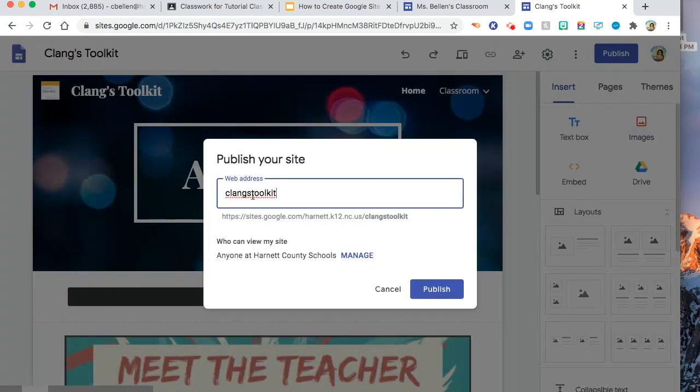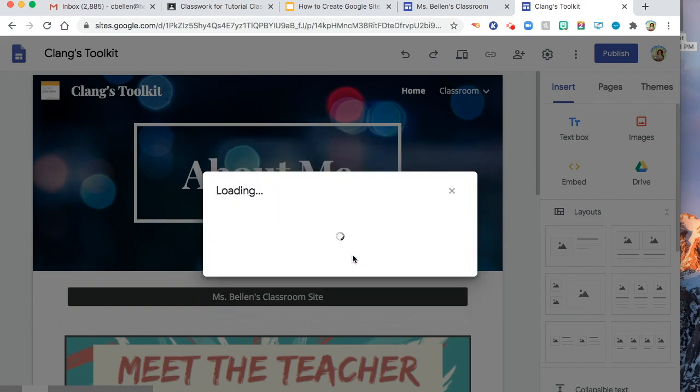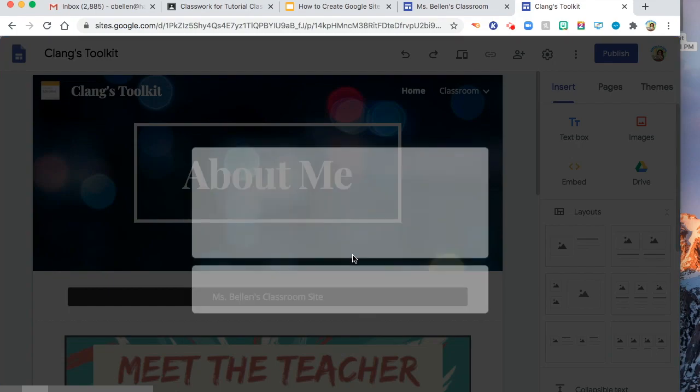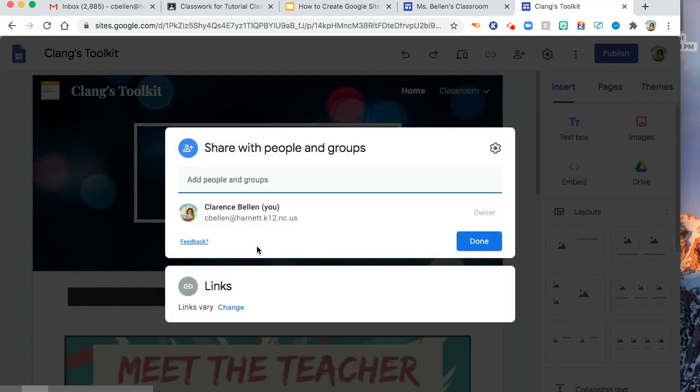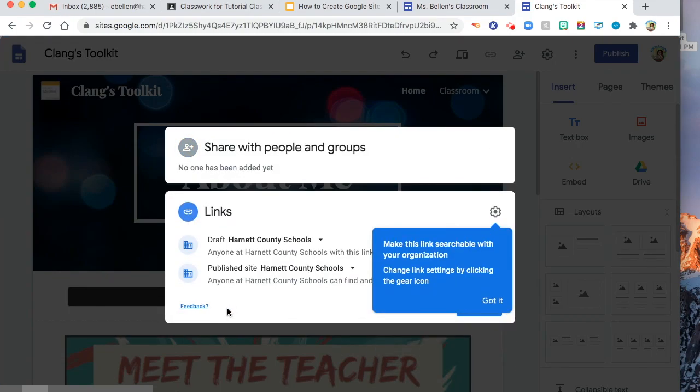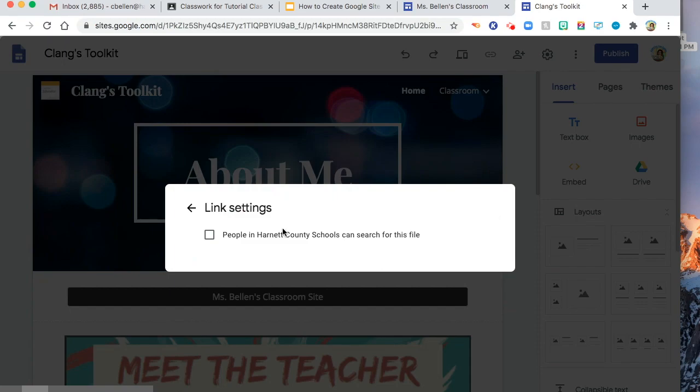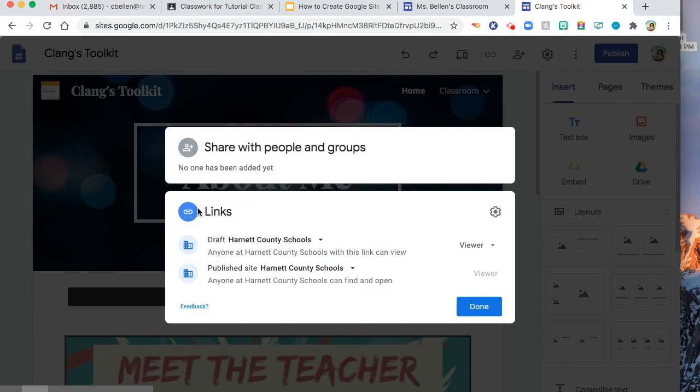So this is the web address. Who can manage my site? You can manage this one. Or who can view my site? So links vary. You can change that one. Published site with Harnett County, because I'm from Harnett County. Or you can just say people in Harnett County School can search for this file.